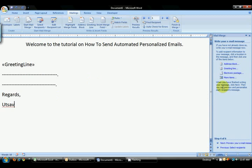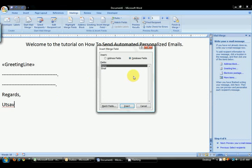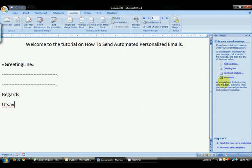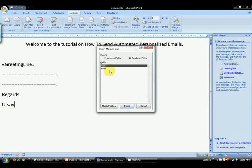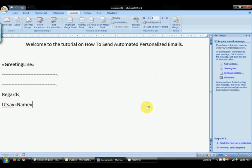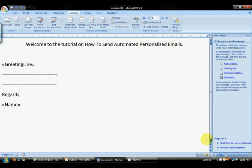To add any other options like name or email separately, you can select more items like this and select name or email or any other fields that you have in the database fields and insert them where your cursor is. I will remove Utsav from over here because it will write Utsav for me over here.